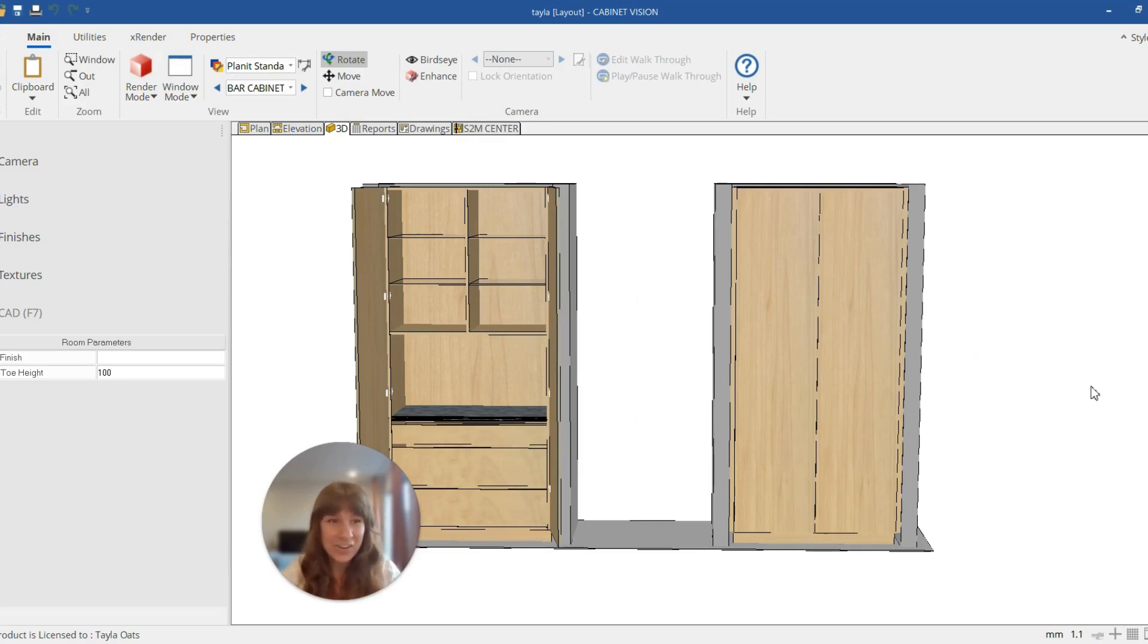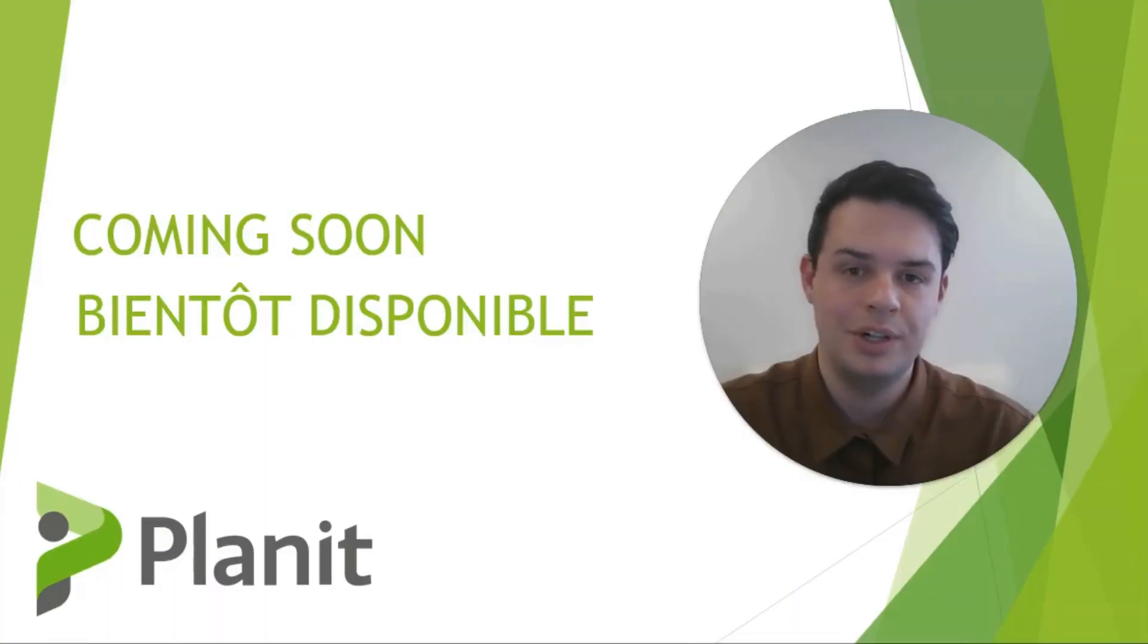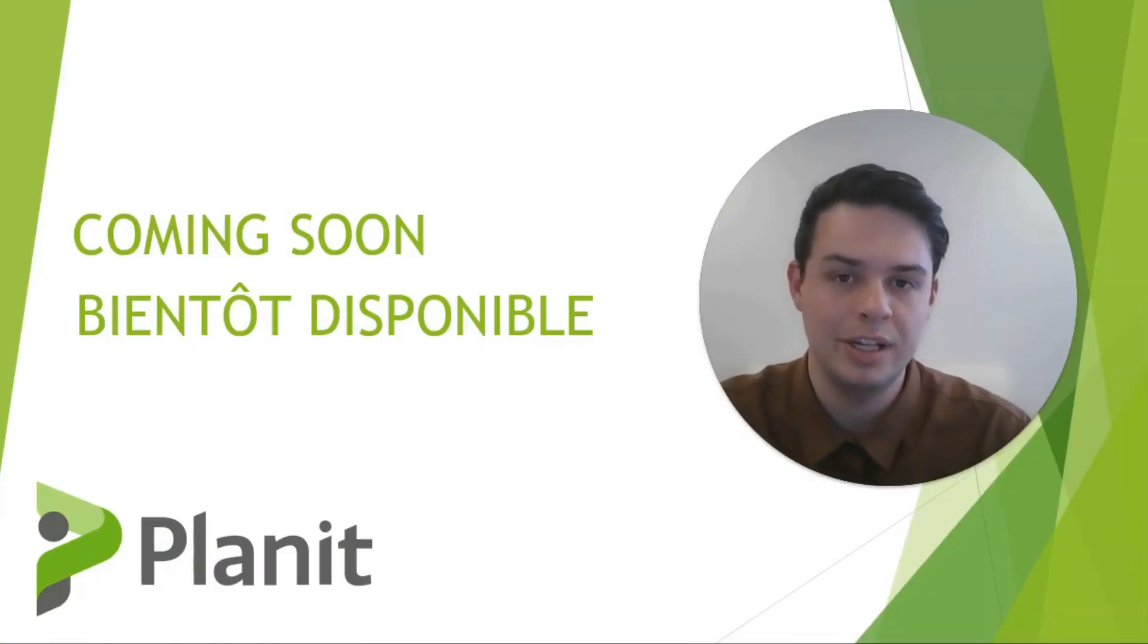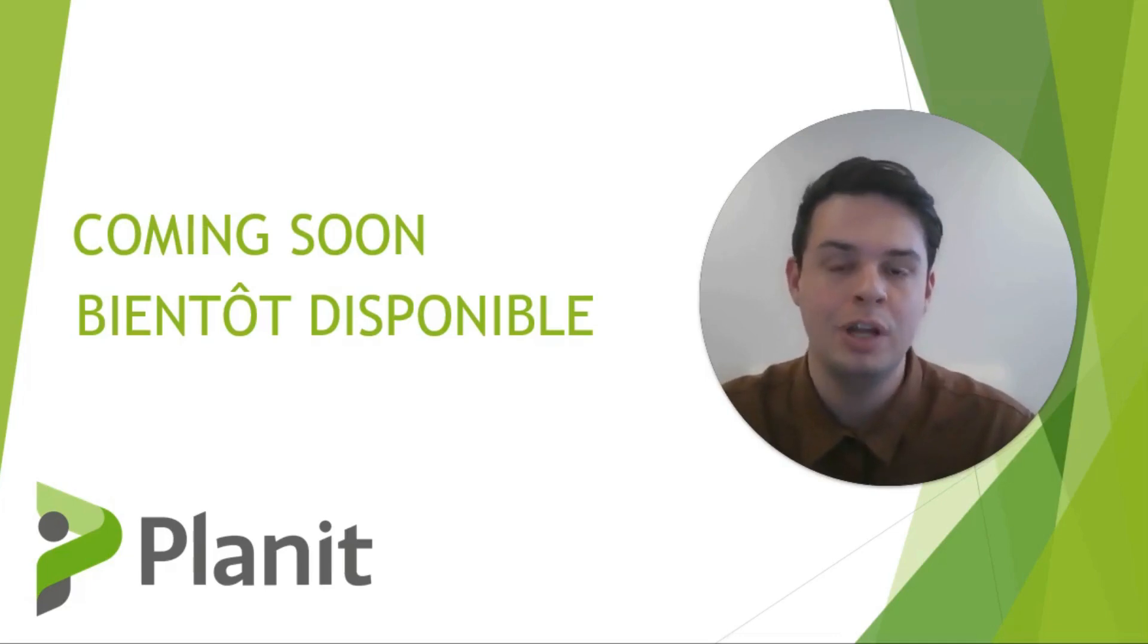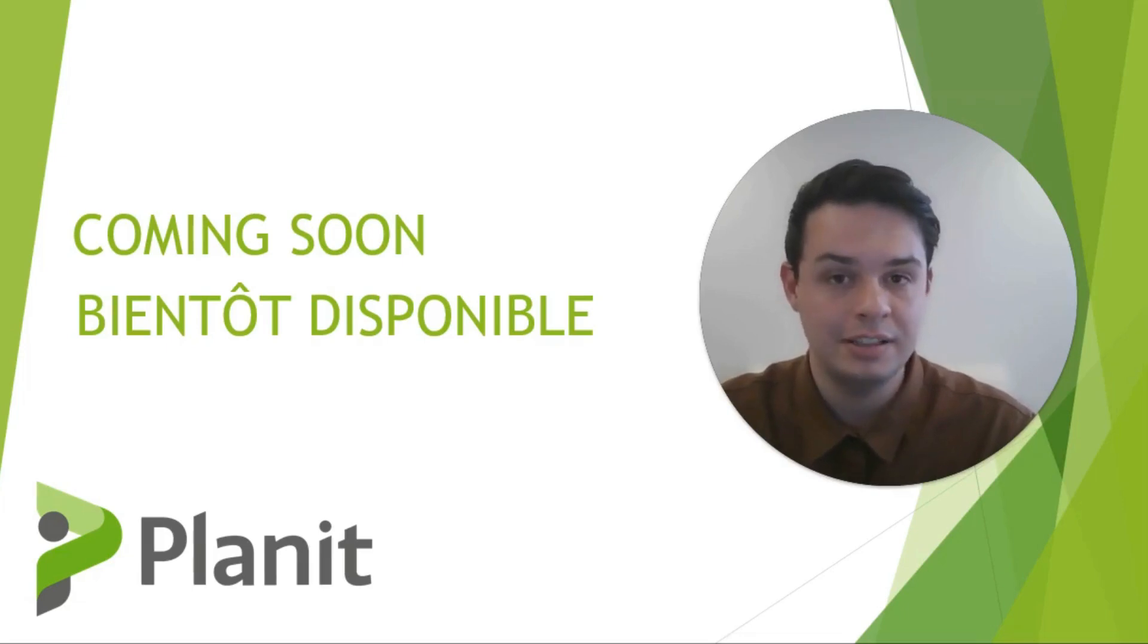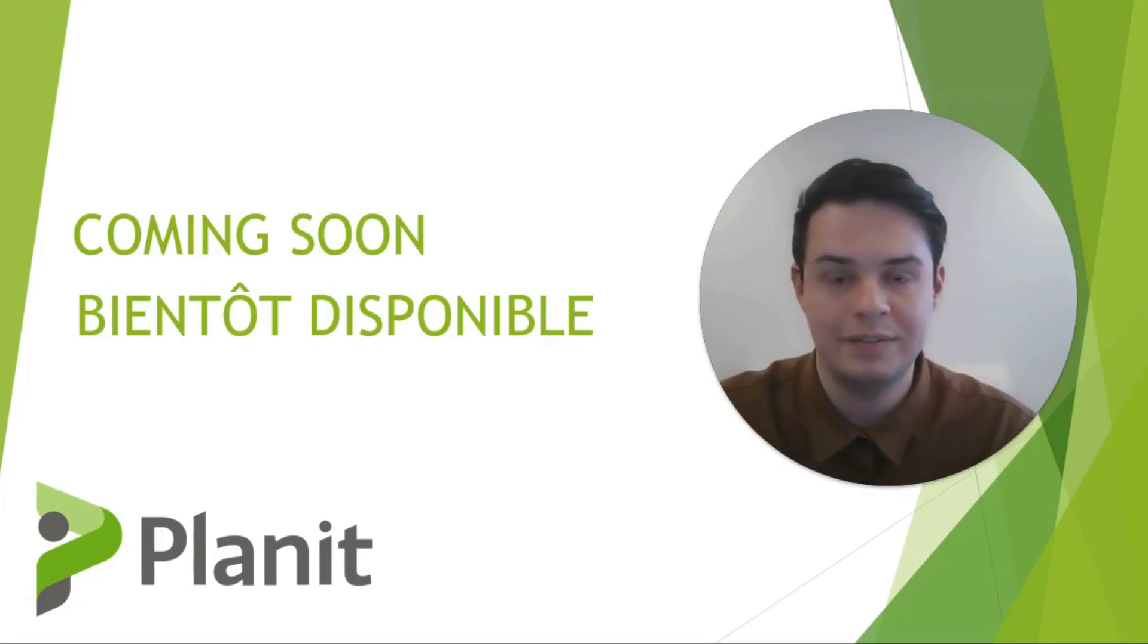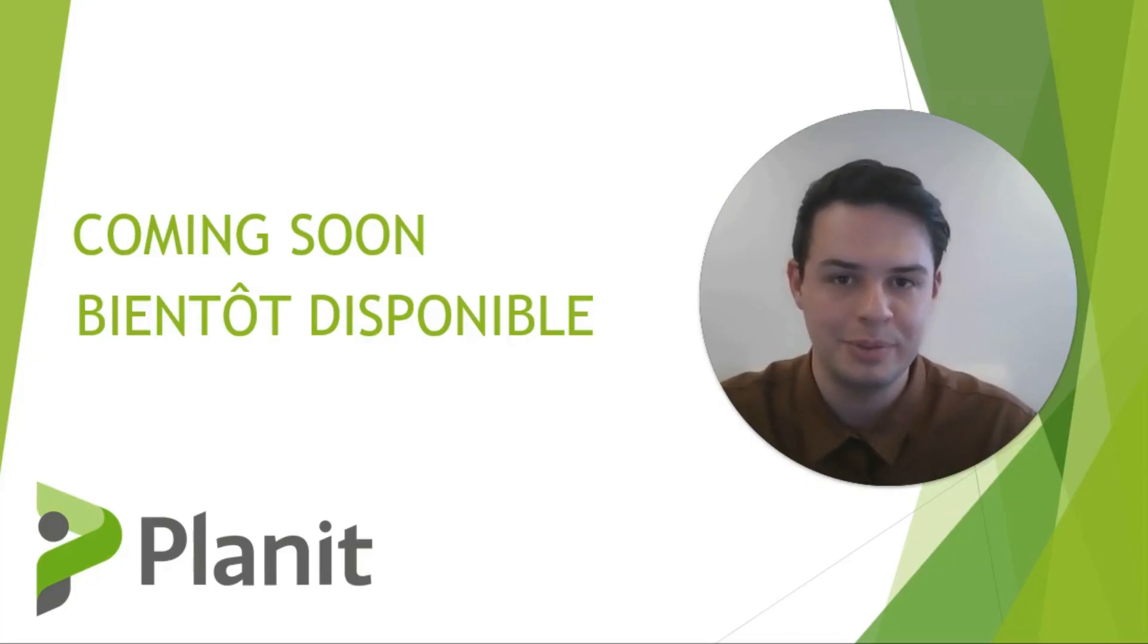Hey, thanks again for watching, and we're wrapped to announce that we're going to be launching soon an online learning platform that is going to help you learn and master Cabinet Vision at your very own pace. So if you'd like to learn more or sign up to be a beta tester and receive exclusive early access, please feel free to click on the link in the description below.